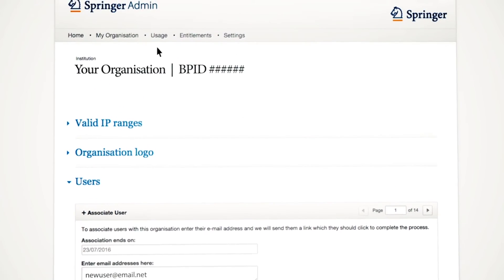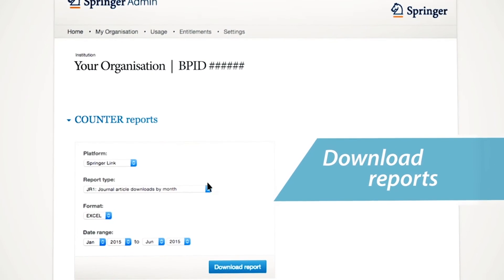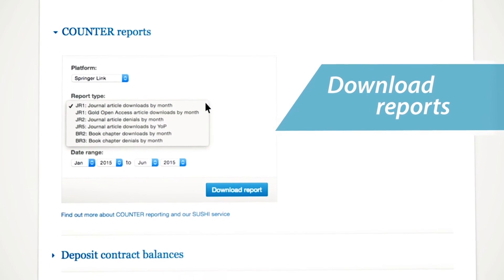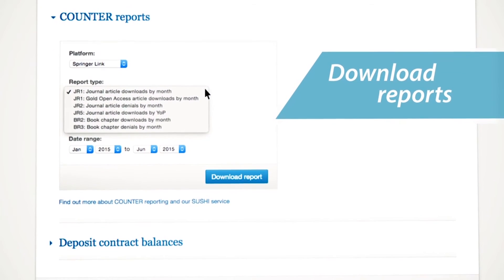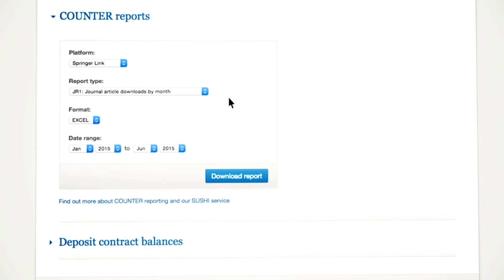Springer will provide you with journal reports 1, 2, and 5, and with book reports 2 and 3, all of which are counter-compliant. You will always have the option to download the latest available report. Downloading options include Excel, TSV, and XML formats.